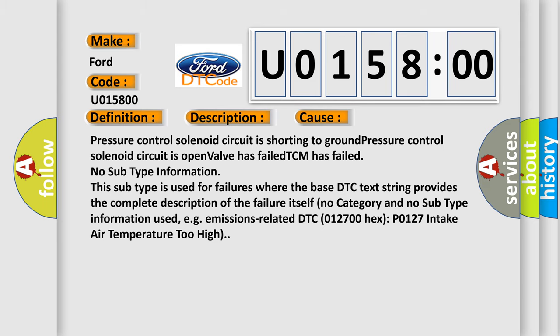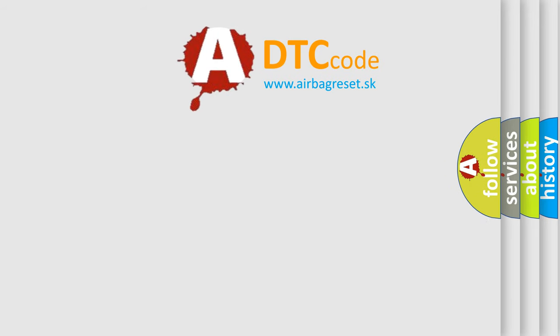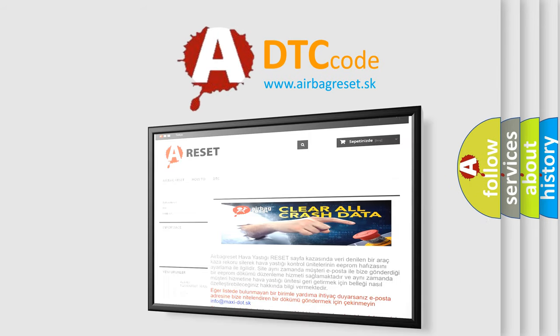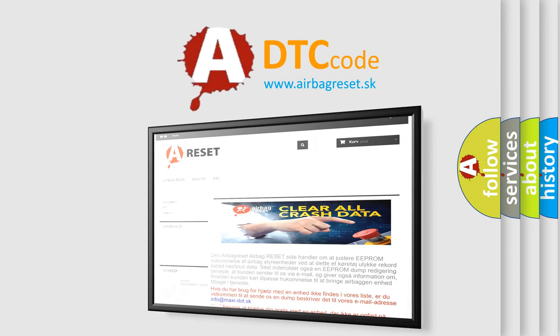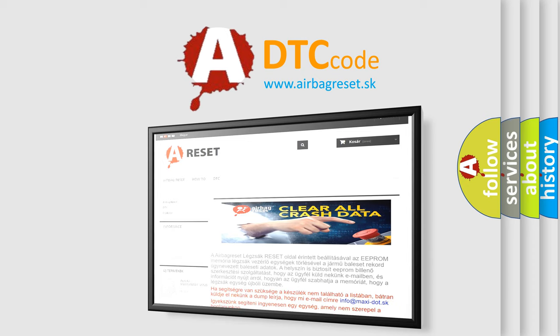The airbag reset website aims to provide information in 52 languages. Thank you for your attention and stay tuned for the next video.